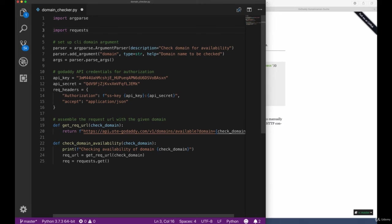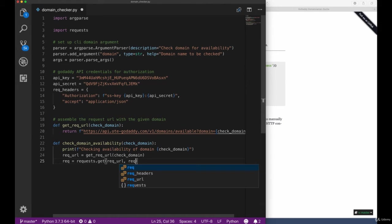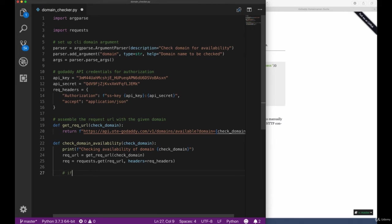Of course before we can use the method we need to import the requests library into our scope, and then we're ready to pass the request URL to our get call. In addition to that, add the request headers. Since headers are an optional argument we need to add the headers attribute in order to assign the request headers to that specific attribute.